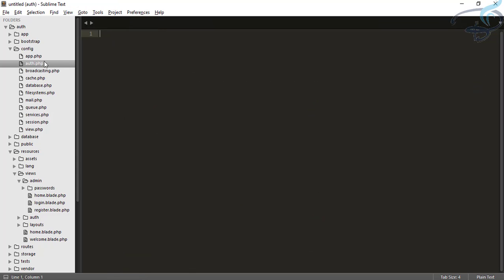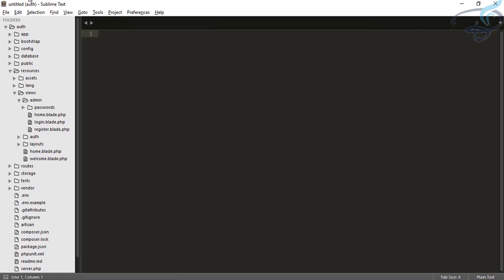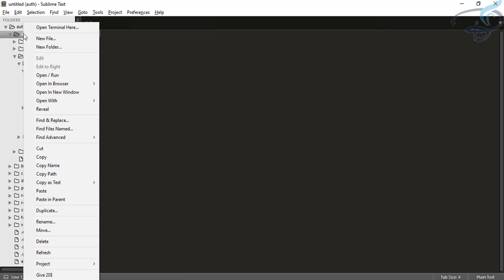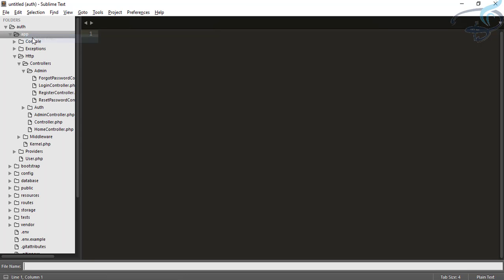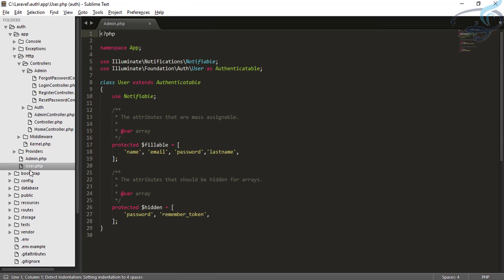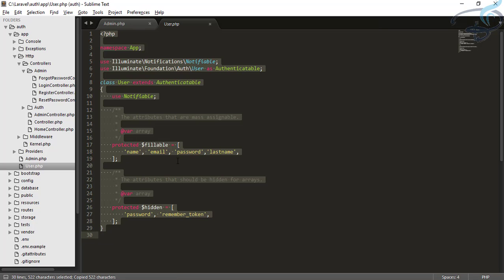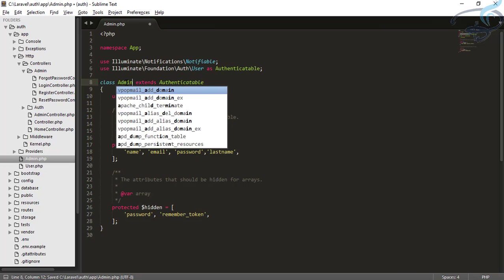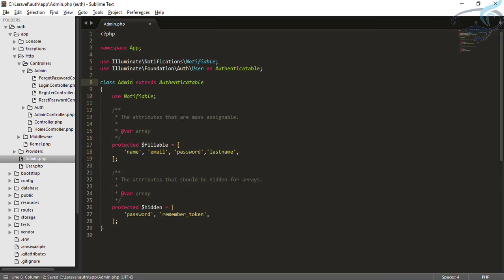We require an Admin model as referenced in the guard. We will go to the app folder and create a new file called Admin.php, then copy everything from the User model and rename the class to Admin.